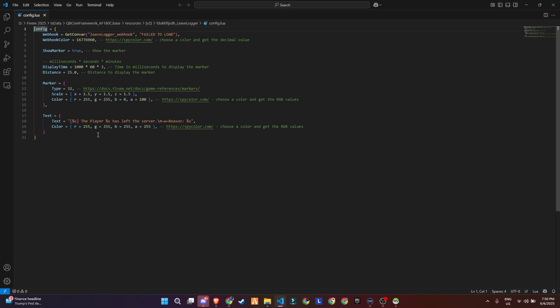Display time and distance lets you control how long the marker stays and how far away players can see it. It's set in milliseconds, so this one's displaying for three minutes by default.